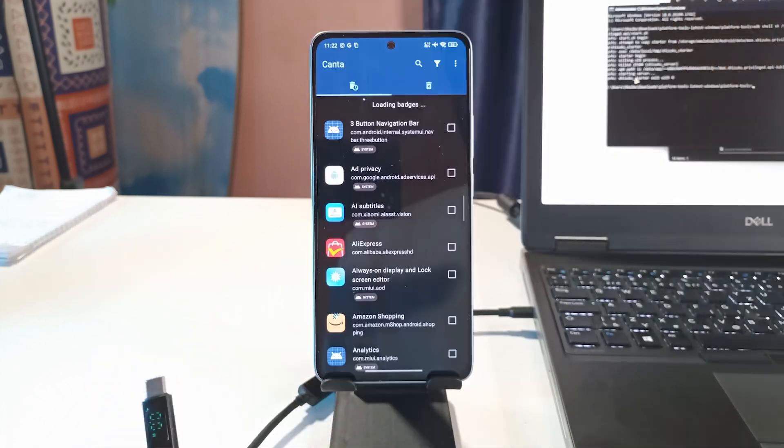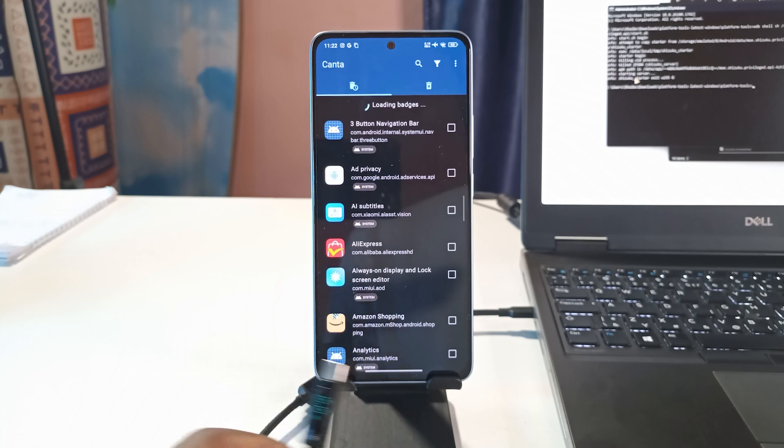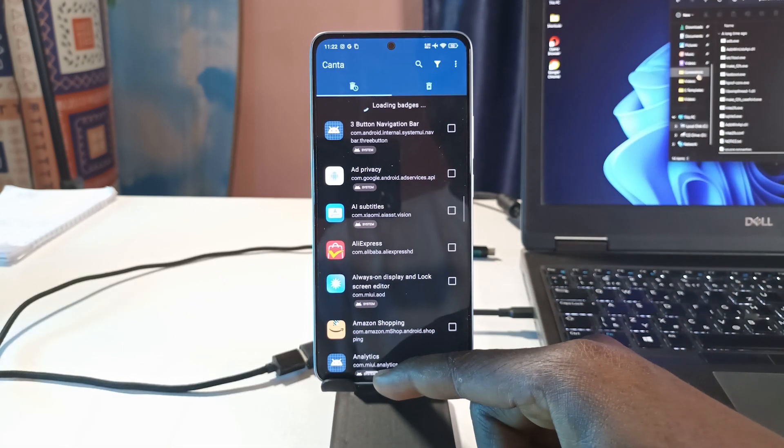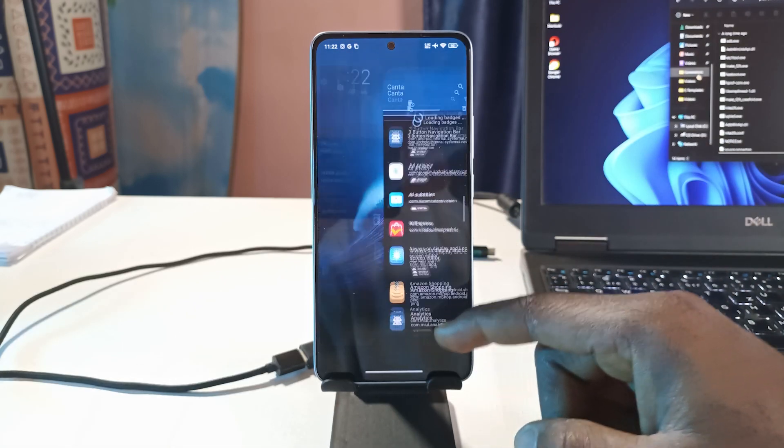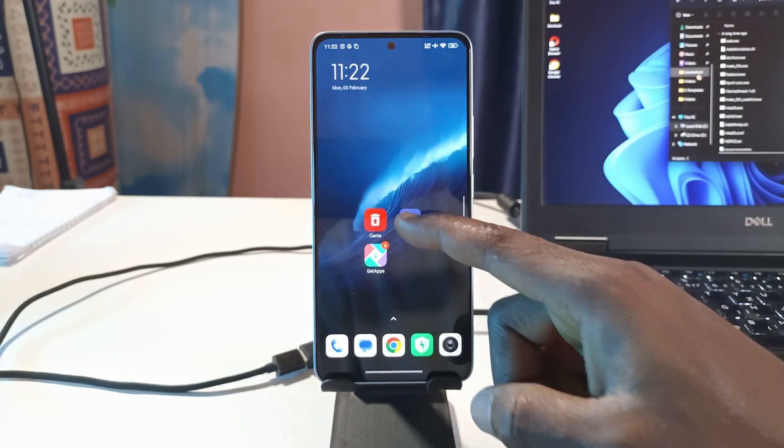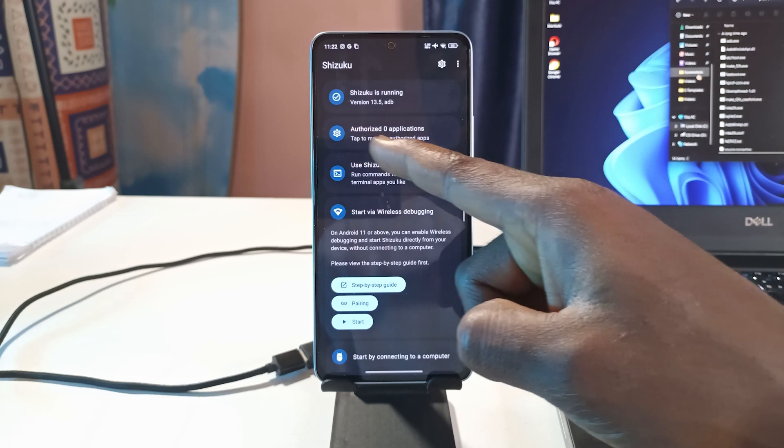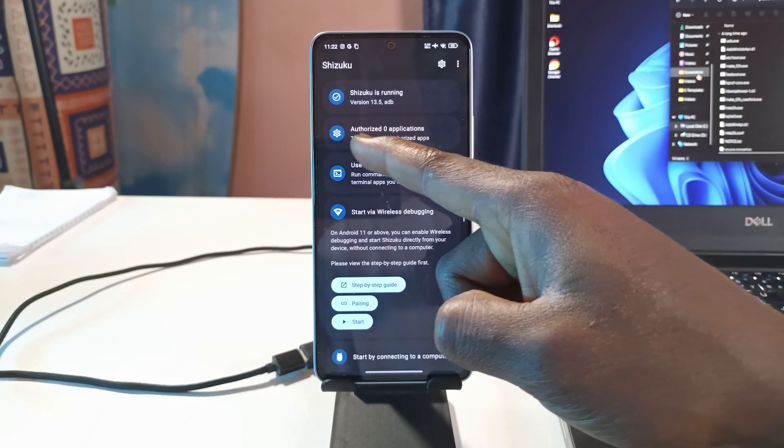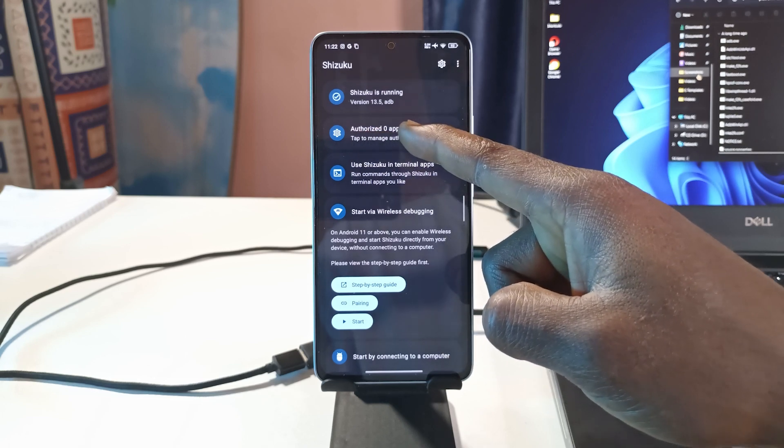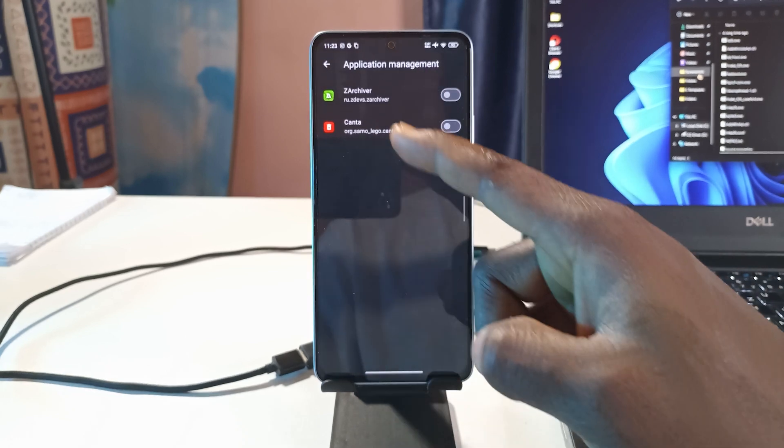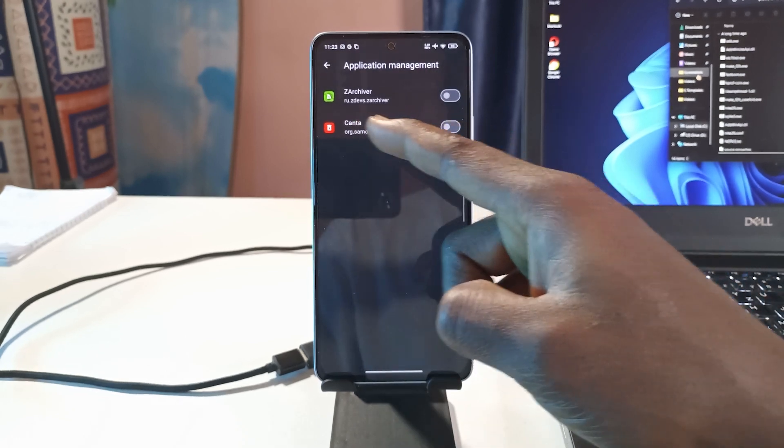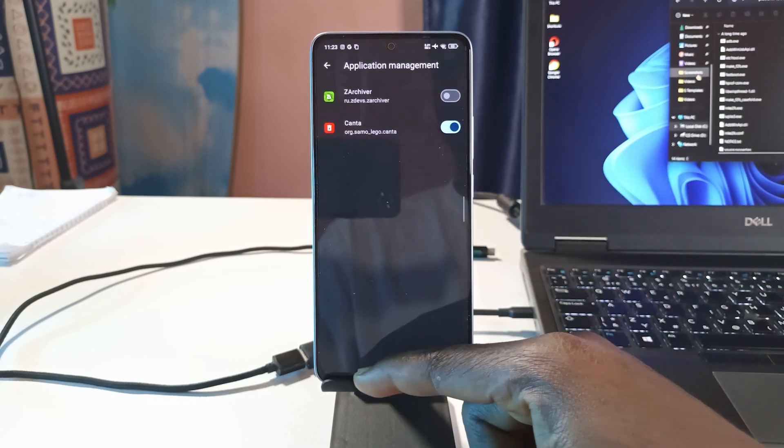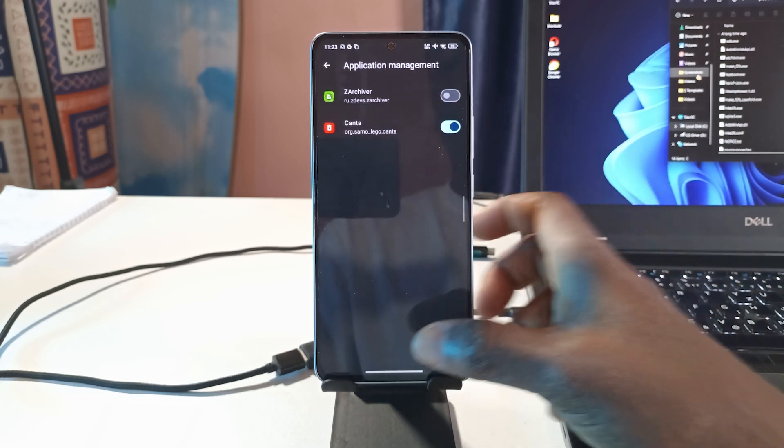After opening the app, just head back to Shizuku, tap this second option that says tap to manage authorized apps, and you should see Canta over here. So you tap it to enable it. Head back to the app.